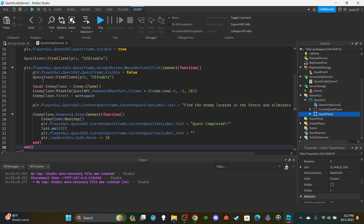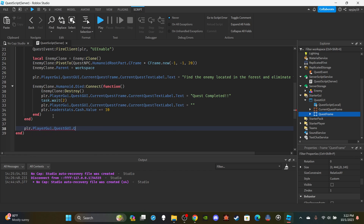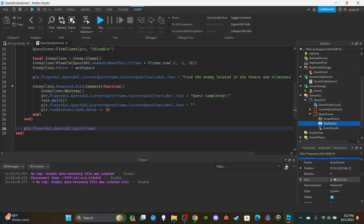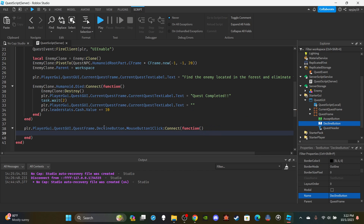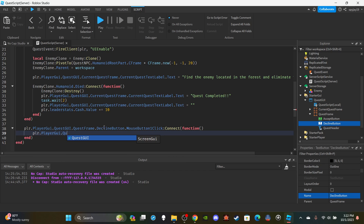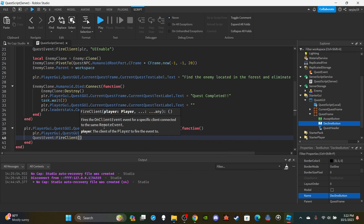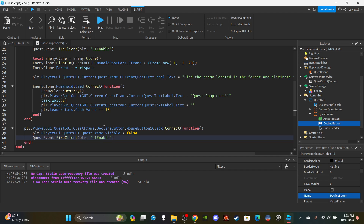Once we finish the quest we're good. Now skip past two ends and add the last function for the Decline button: `player.PlayerGui.QuestGui.QuestFrame.DeclineButton.MouseButton1Click:Connect(function()`. Simply set: `player.PlayerGui.QuestGui.QuestFrame.Visible = false`, then `questEvent:FireClient(player, 'UIEnable')`. That's it — the quest system is finished.